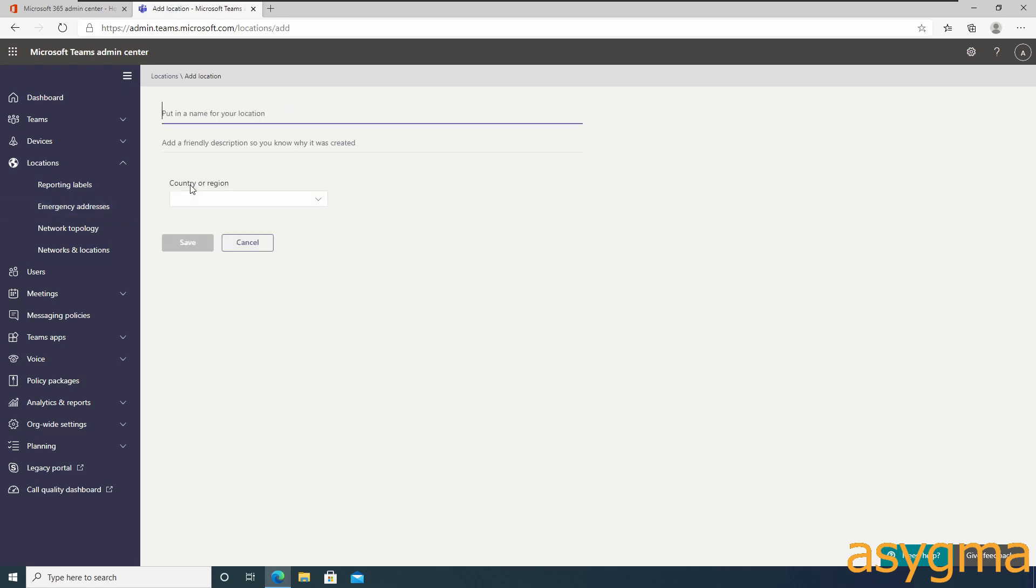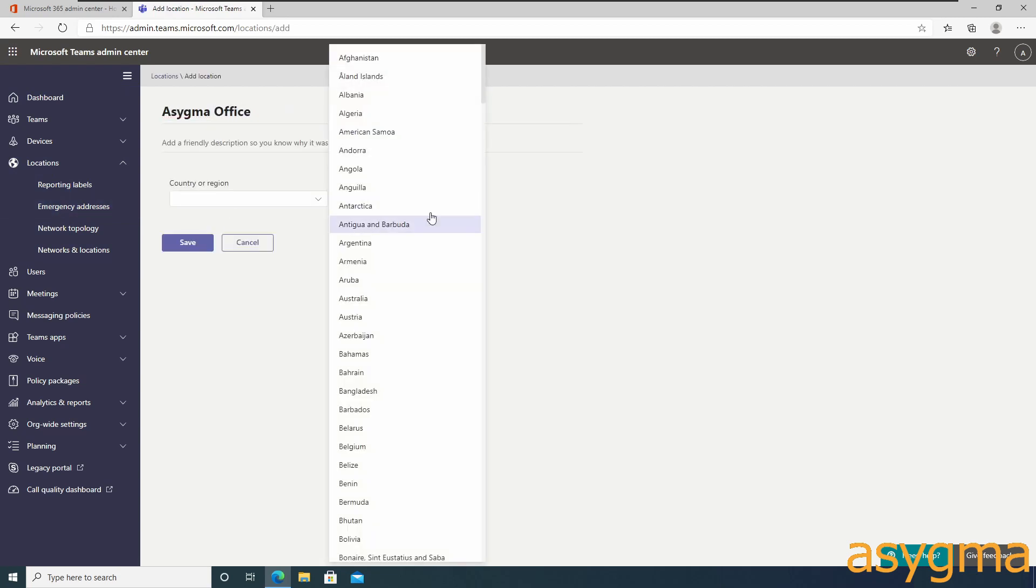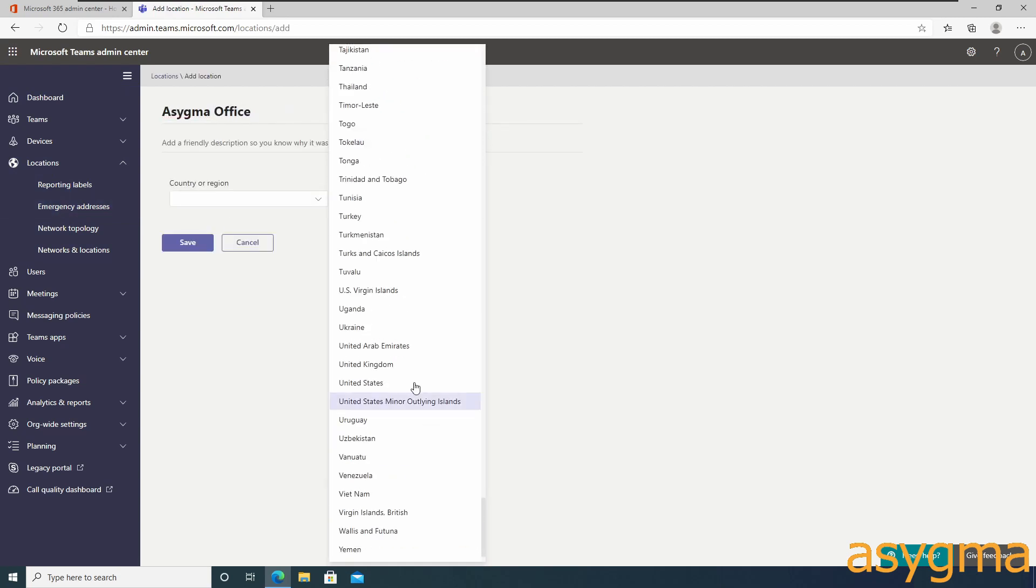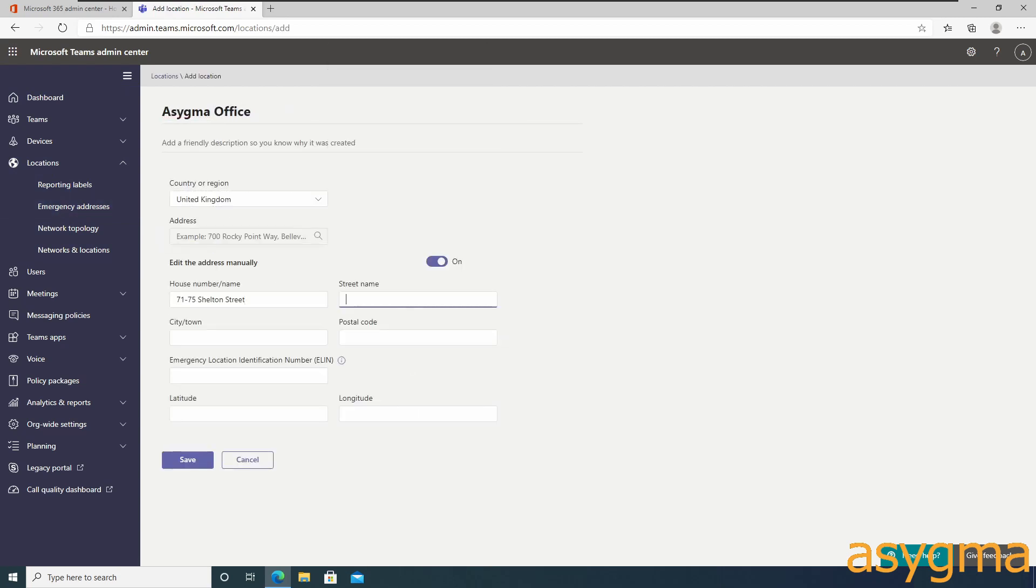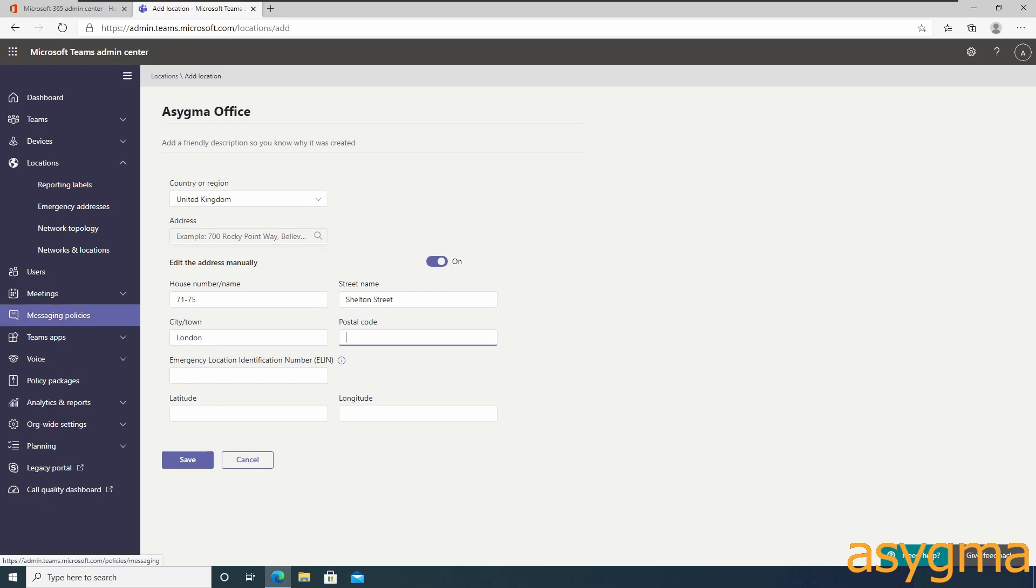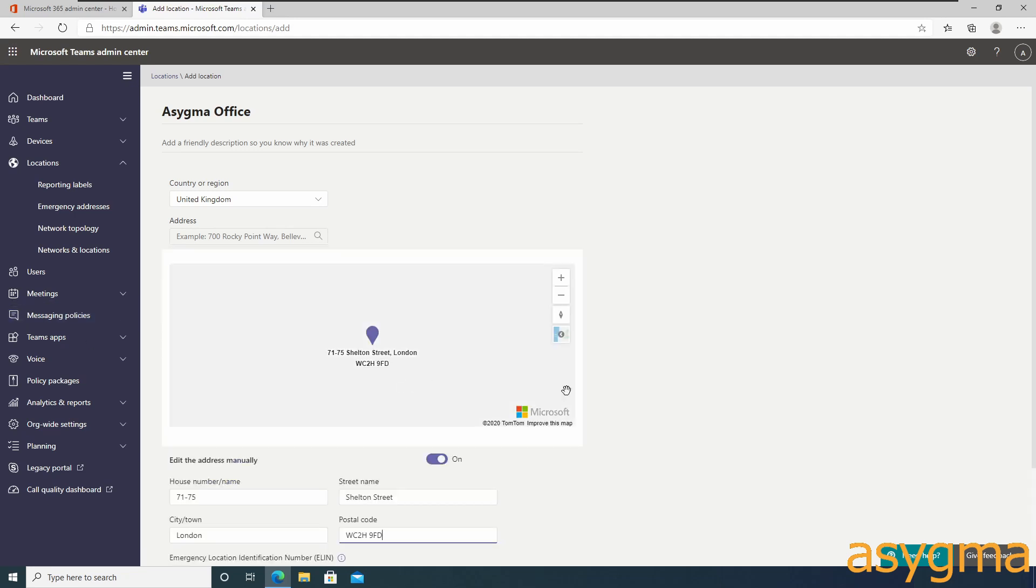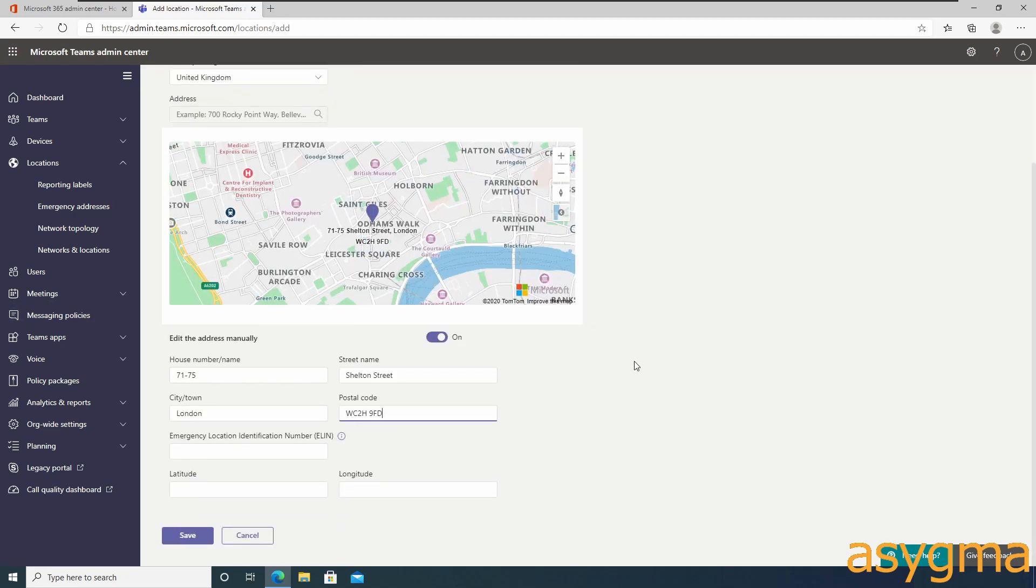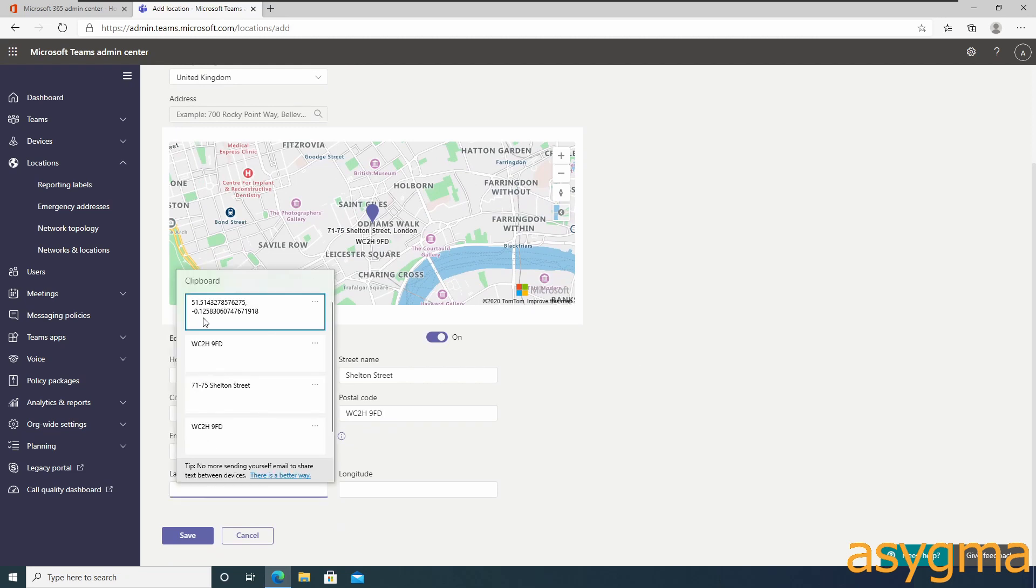Emergency locations need to be set up for offices so authorities can track the location of the call quickly if needed. Ensure to print the agreement and keep it safe for future reference.